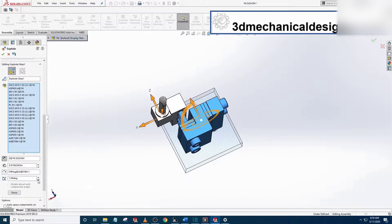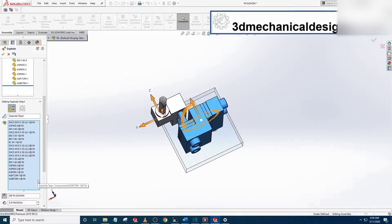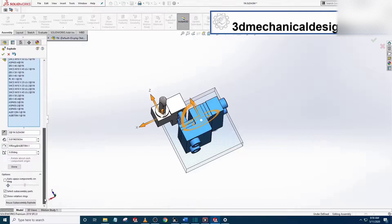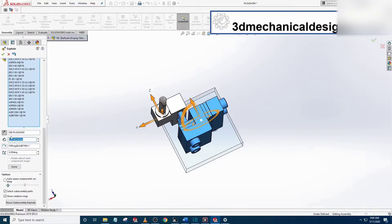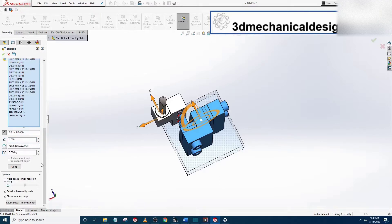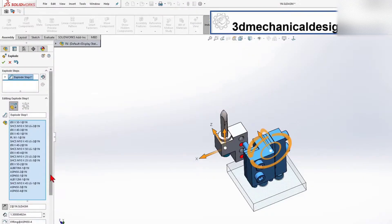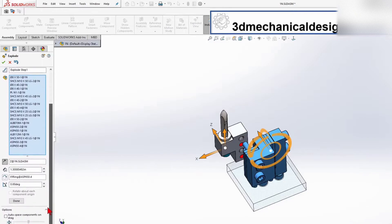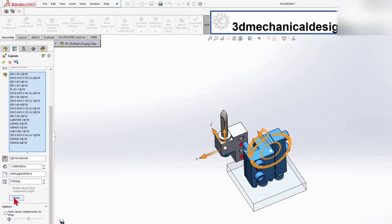So I'm going to drag this, let's do it until 1 inch. That is step 1. Once you're okay with step 1, you come to the bottom and click Done.